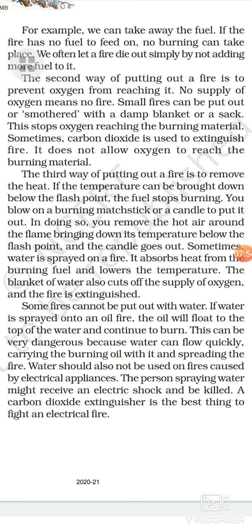Electrical appliances means instruments or apparatus such as fridge, washing machine, mixer grinder, toaster, and many others. The person spraying water on an electrical fire may get an electric shock and be killed. Therefore, we must use a carbon dioxide extinguisher to put out an electrical fire.